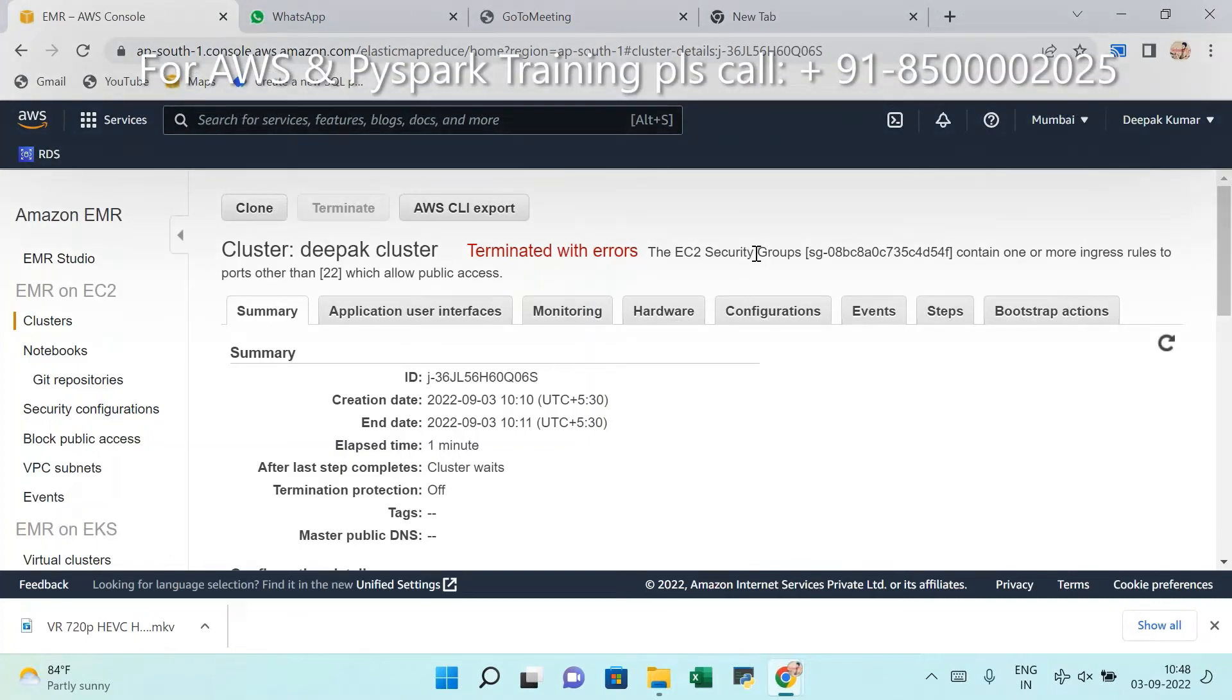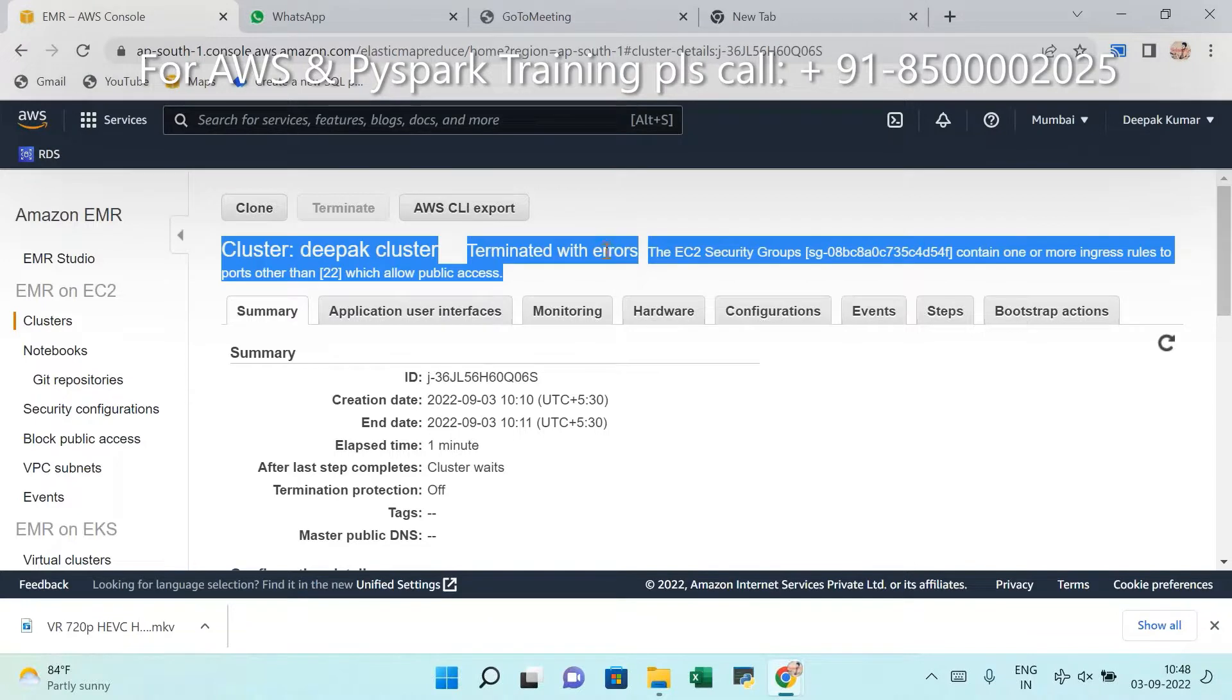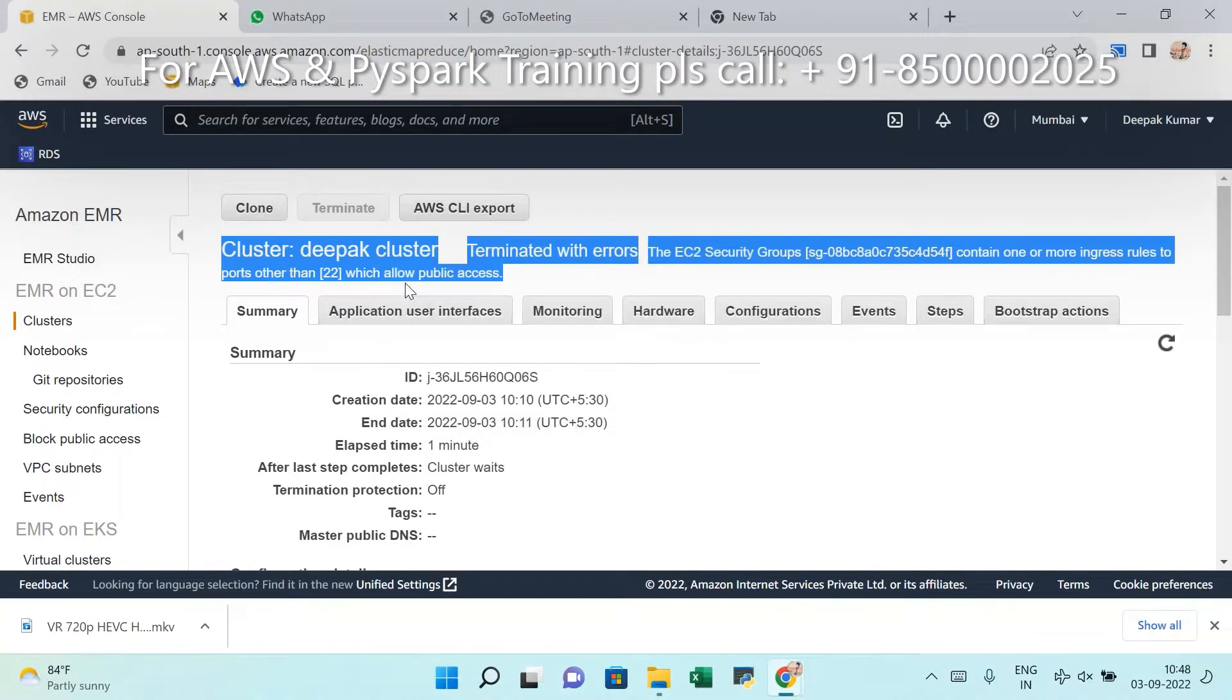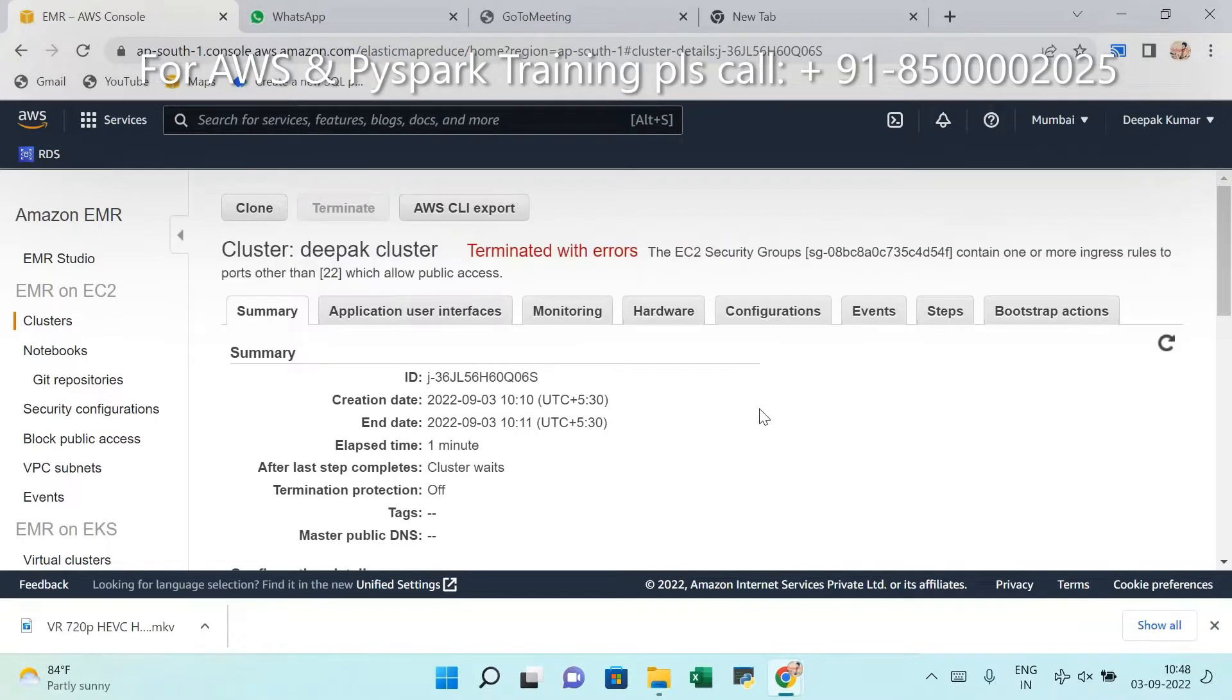To this side, few members facing this problem - he is unable to create EMR. Most of the case you are getting this error. If you get this error, how to resolve I am explaining right now.